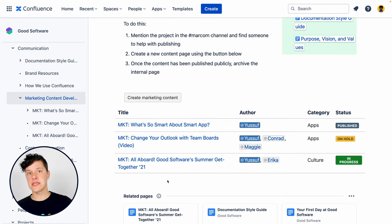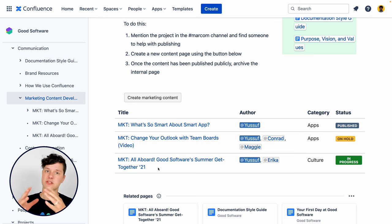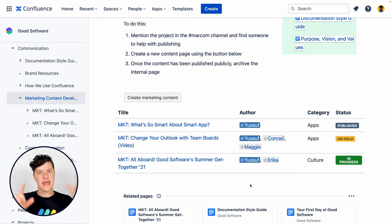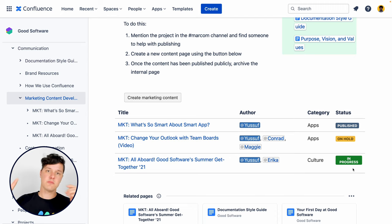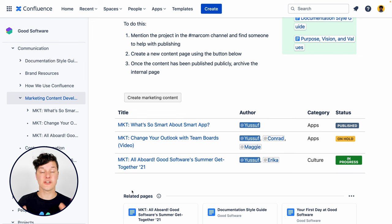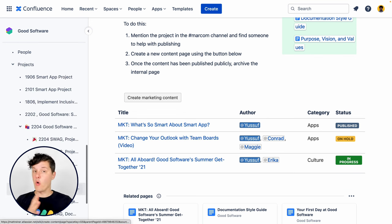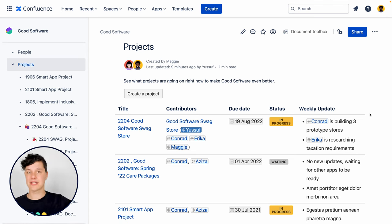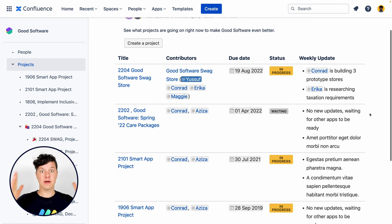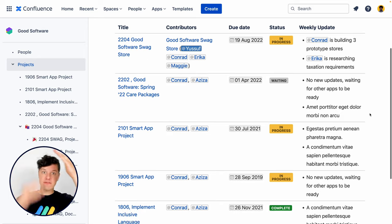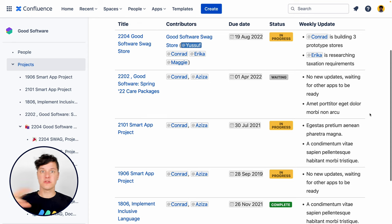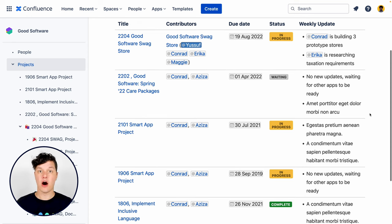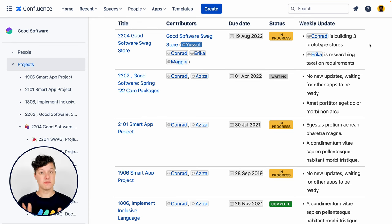Maybe in the marketing team's space, you have a list of all the marketing projects they're working on, and you can see the status of each, who's working on them, when the due date is — all that useful information that's updated automatically. Or maybe at the very top of the organizational structure, in an organization space in Confluence, you have one page where you can look at every project being run anywhere in the company by any team, to see how they're doing and who's involved in what. All of that information is updated completely automatically.